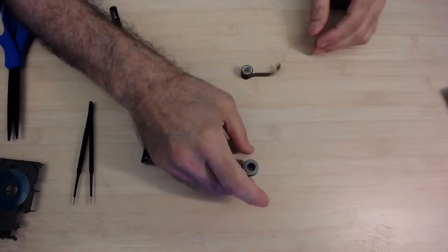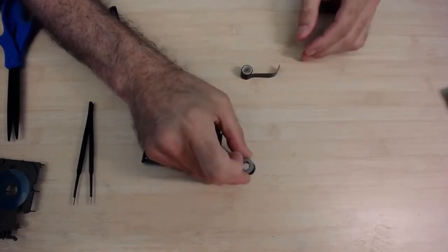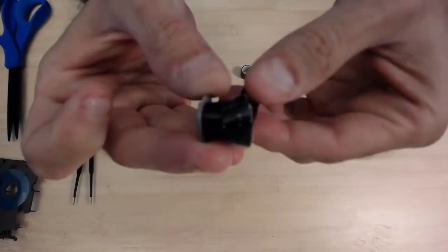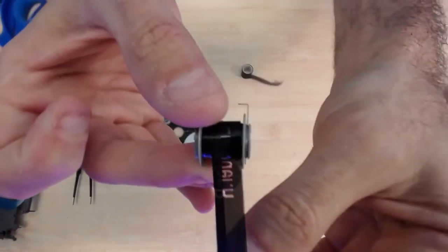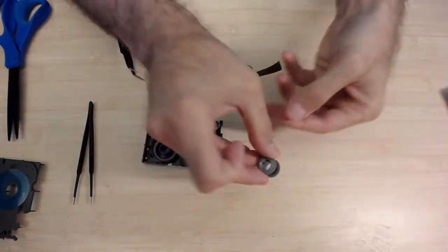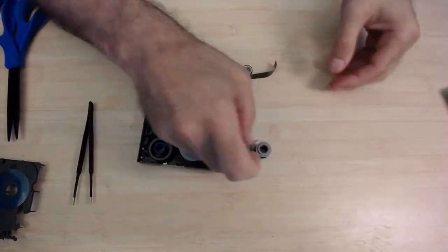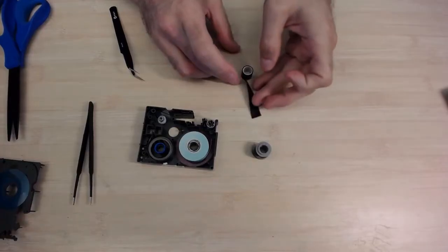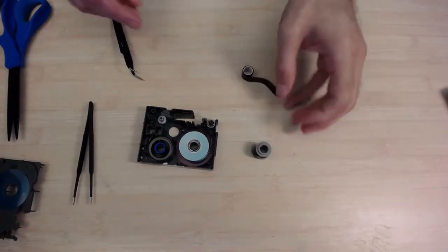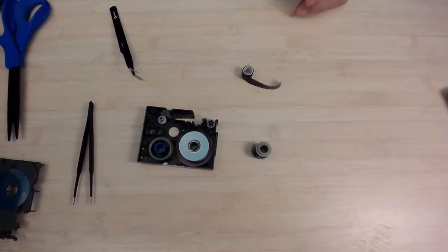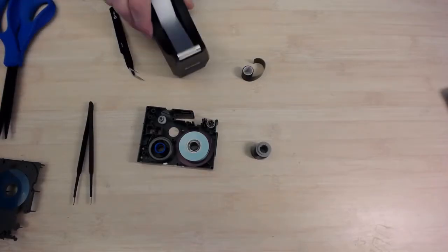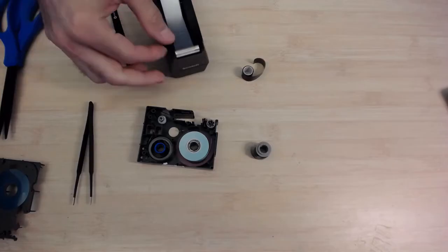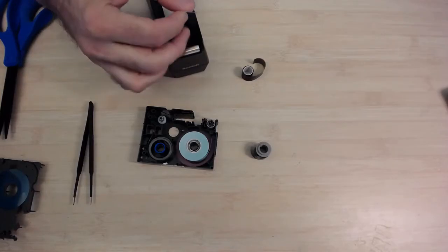And now I'm going to use just regular tape to connect these two back together. Here we can see how the used spool has the letters on it. Now I'm going to take a little bit of scotch tape. Just a small piece is enough.